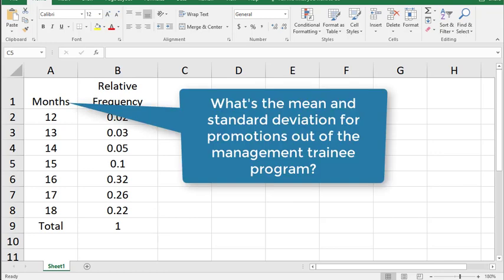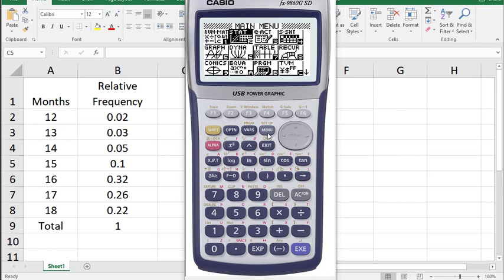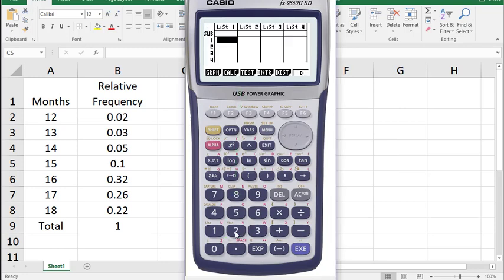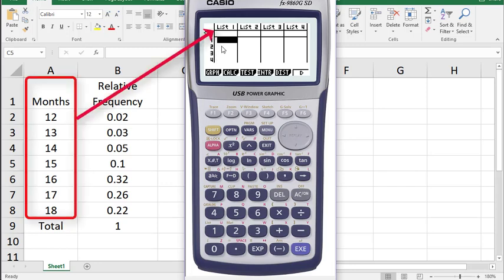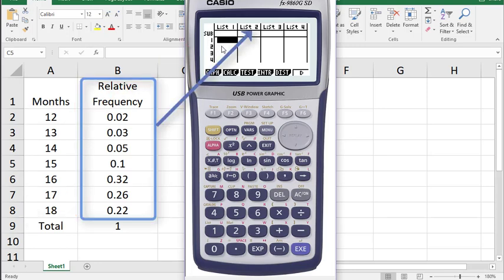Let's look at our calculator. We will press the menu button, click the 2 to get to the stat menu, and then we're going to enter the months in list 1 and the probability in list 2.